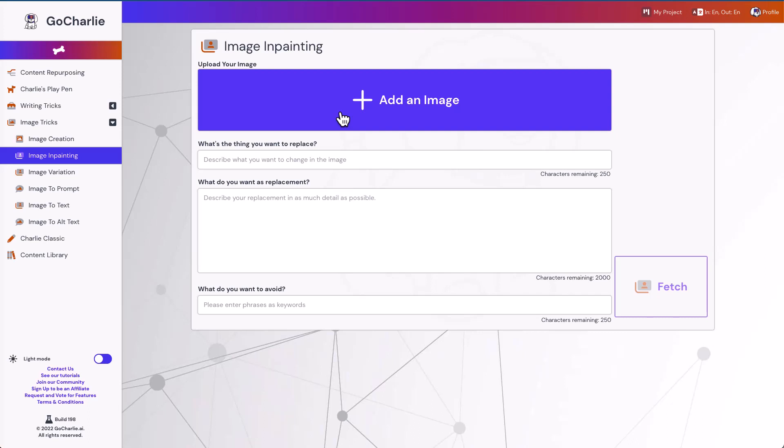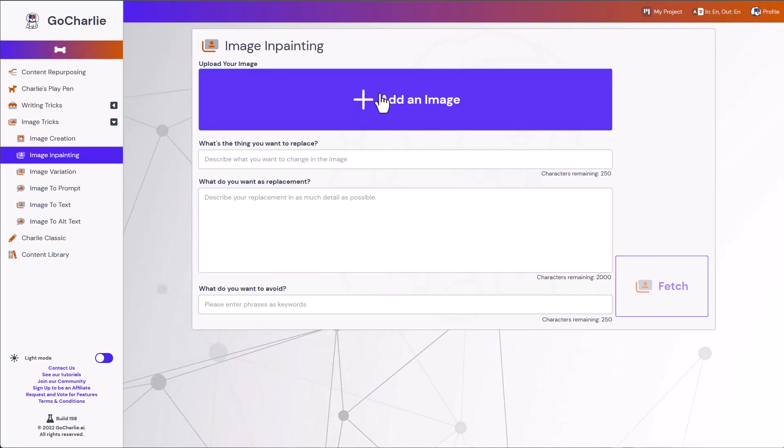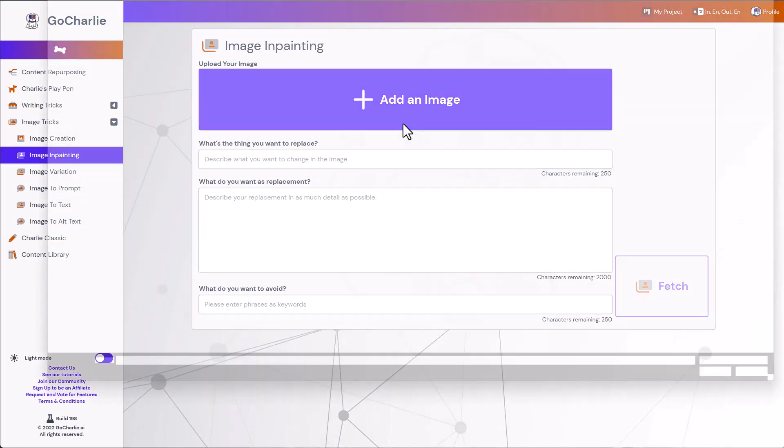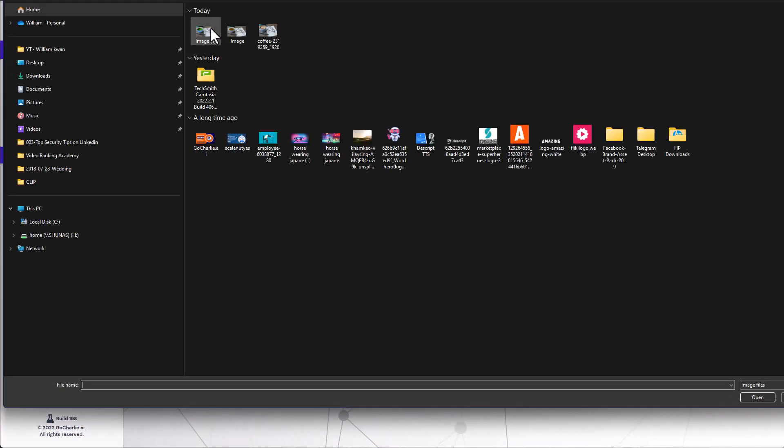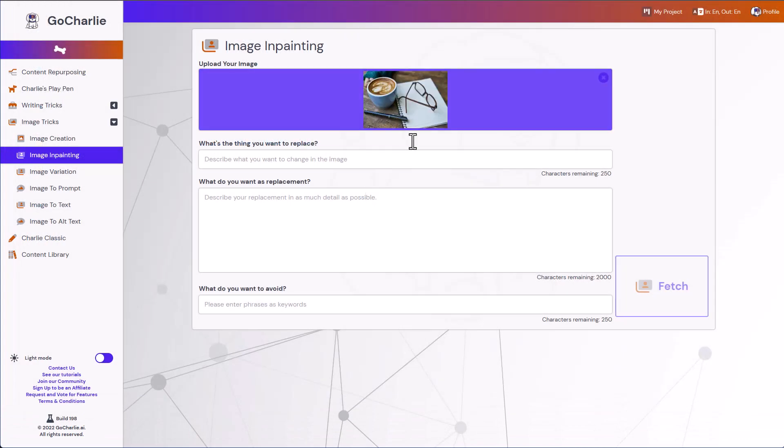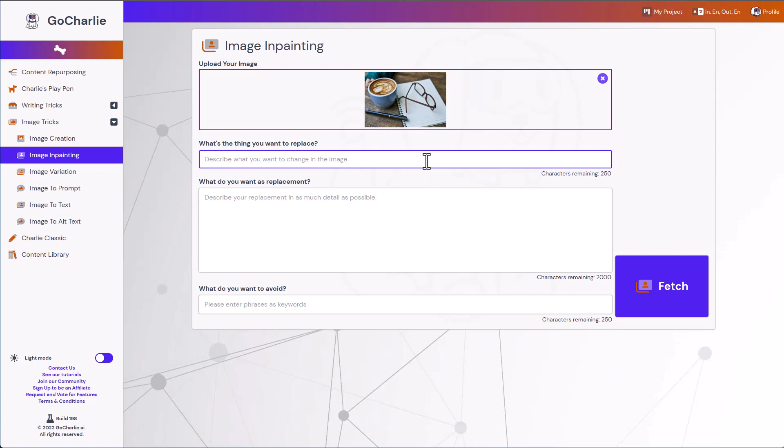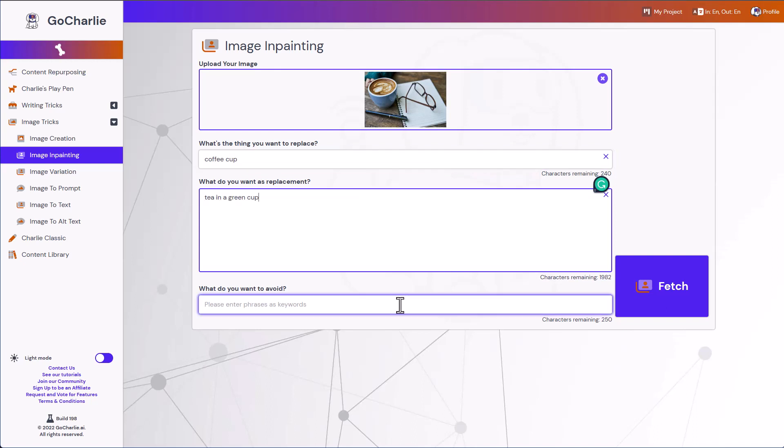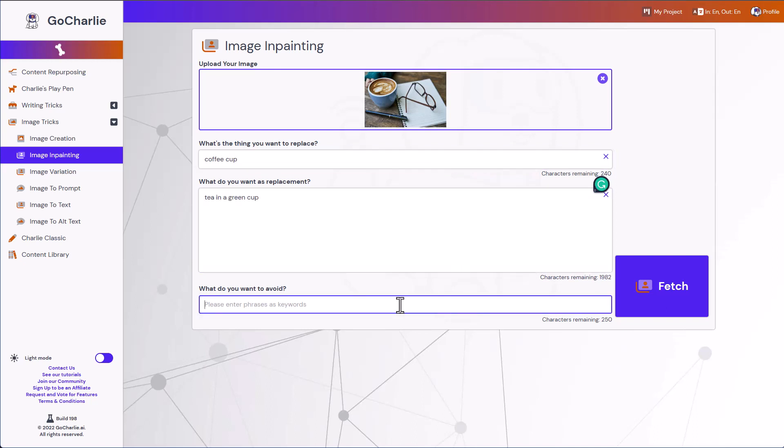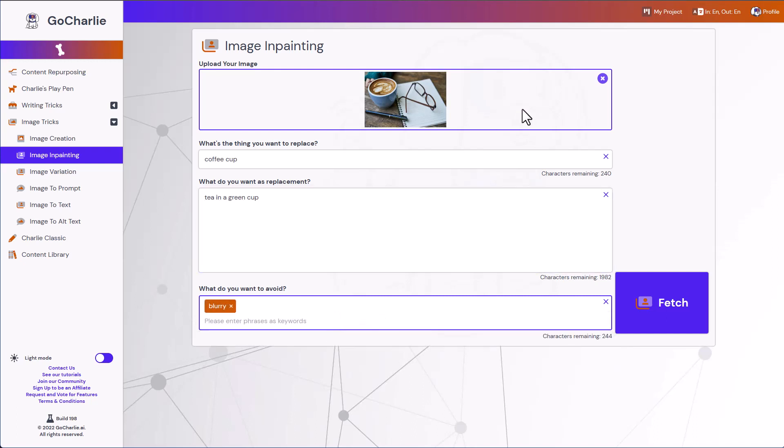So we're going to choose a stock photo. We're going to select this image which will be a coffee cup with a pen, physical notebook and a pair of glasses. So let's say I want to replace the coffee cup. I'll put in coffee cup and I want to replace it with a tea instead of coffee. I'll put in tea in a green cup. Things I want to avoid, any sort of blurry images. And I'll hit fetch.